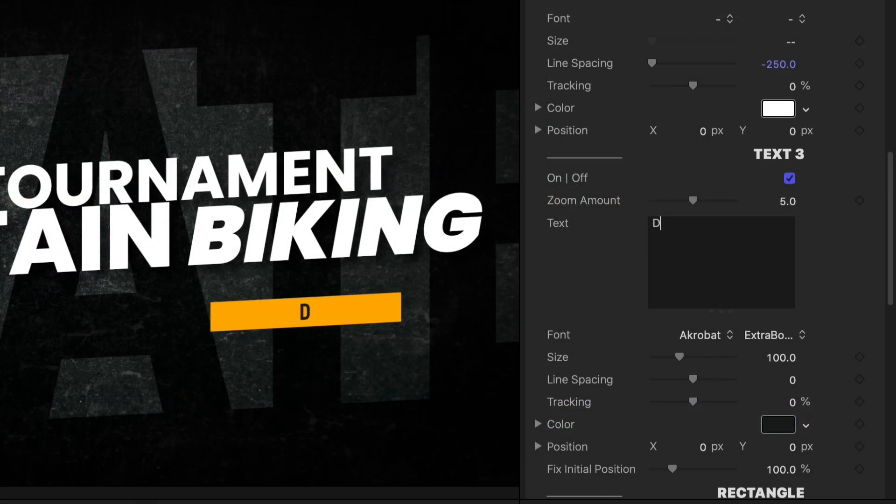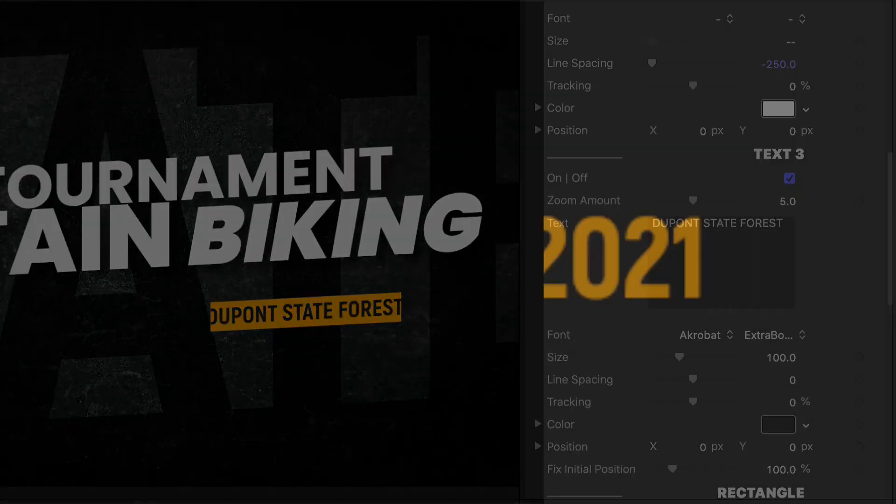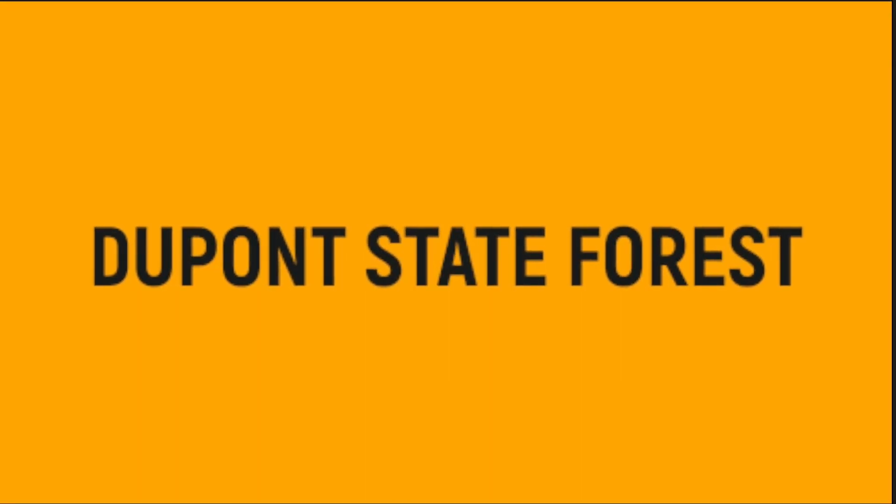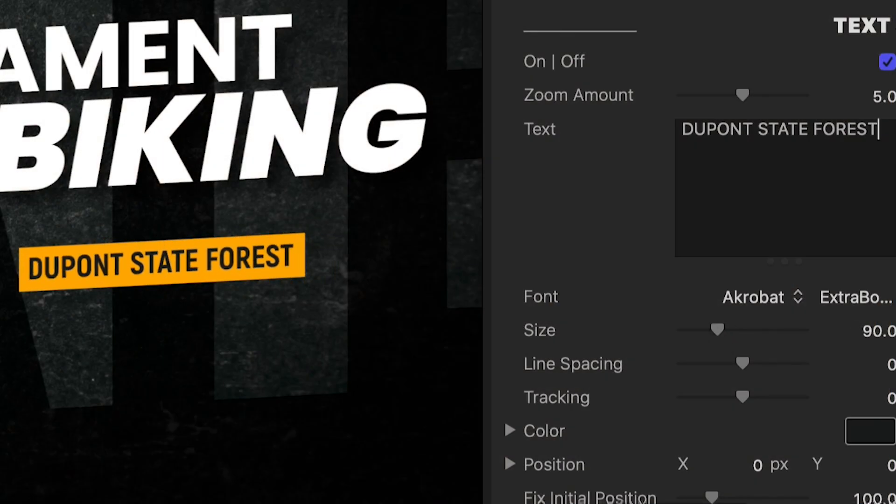In the intro, I'll go ahead and customize the text fields. Text 1 and 3 are featured in the beginning of the animation. I have full customization controls over the text attributes.